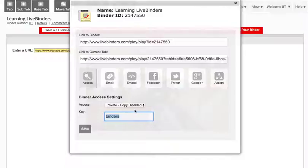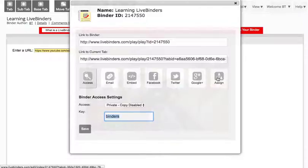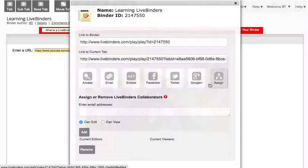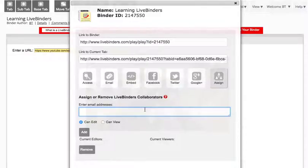Now if they do have a LiveBinders account and you want to share the binder with them, you can assign them privileges. So all you do is you click on assign and then enter their email address here.